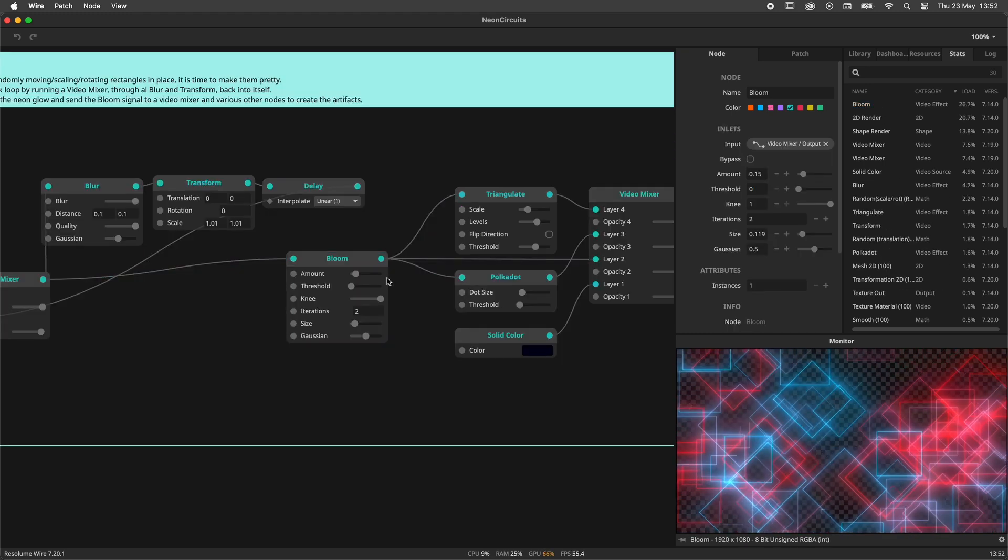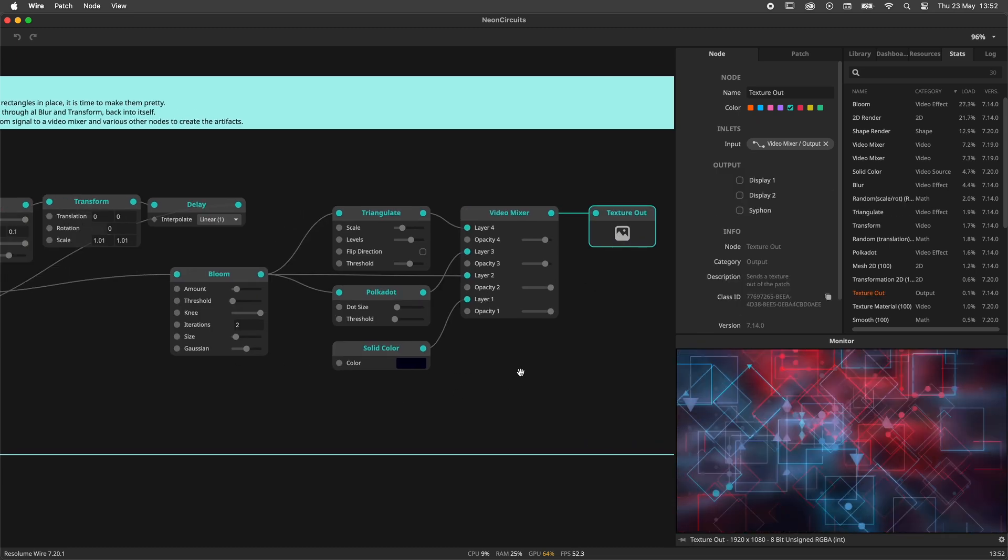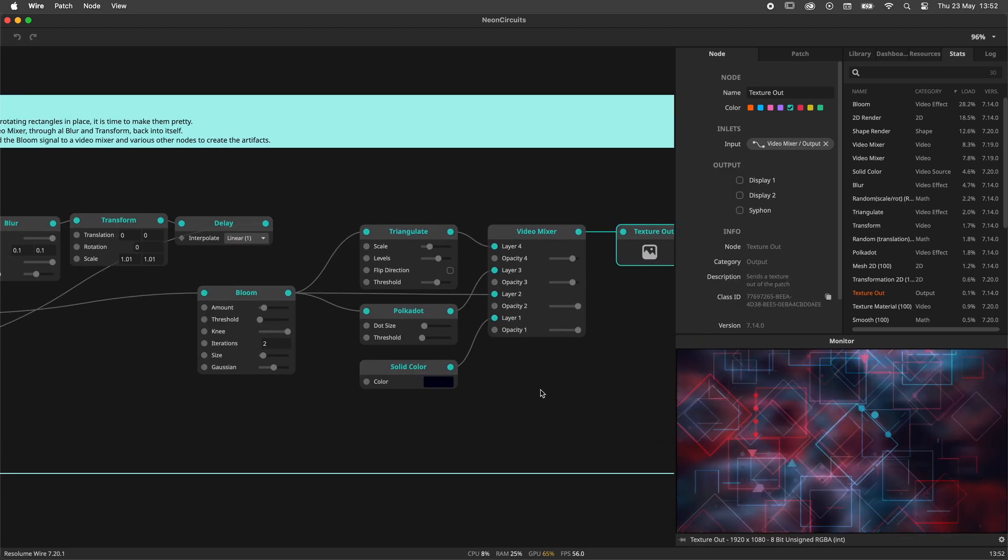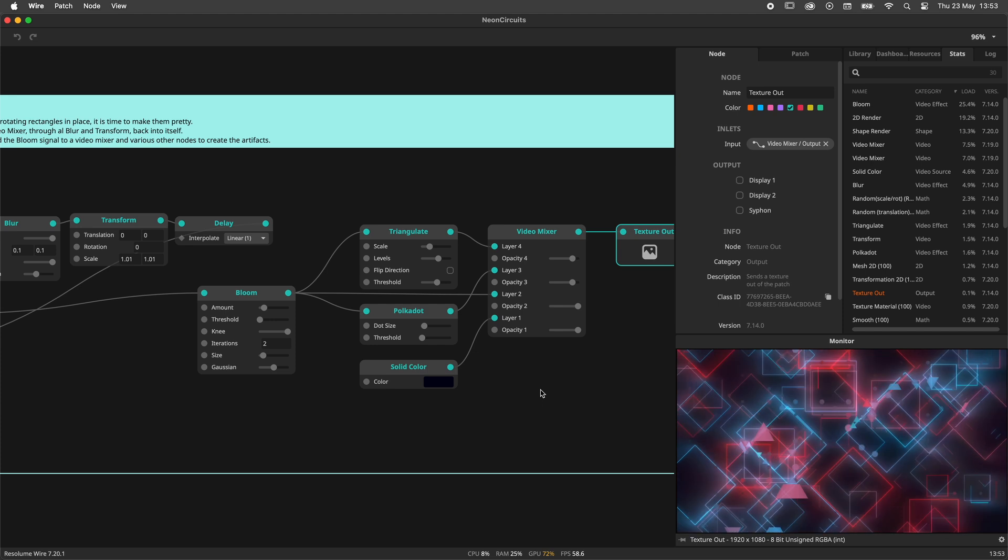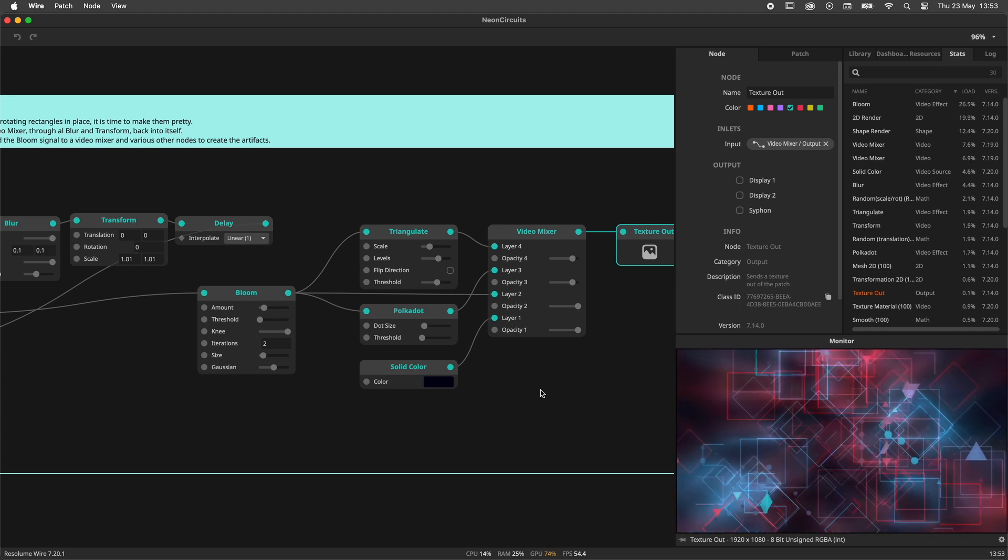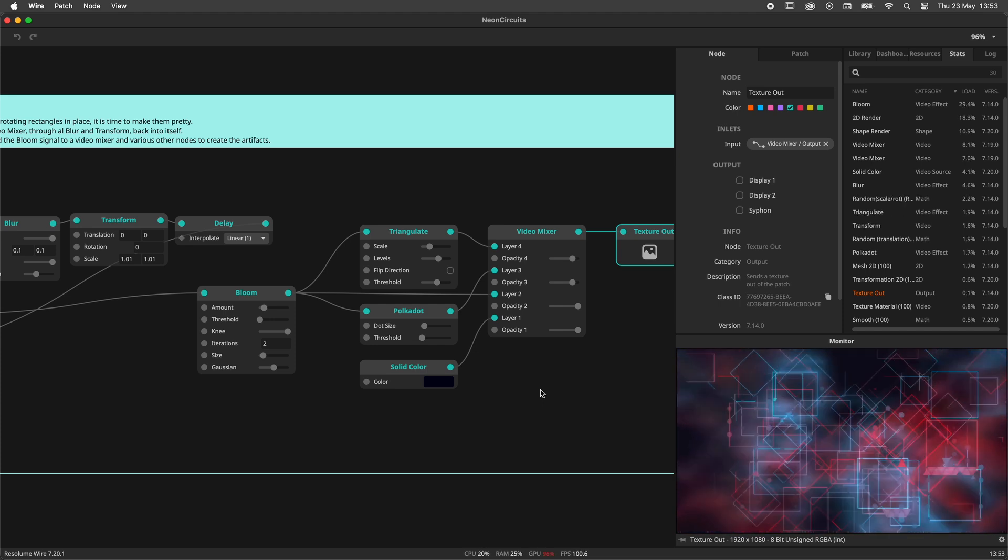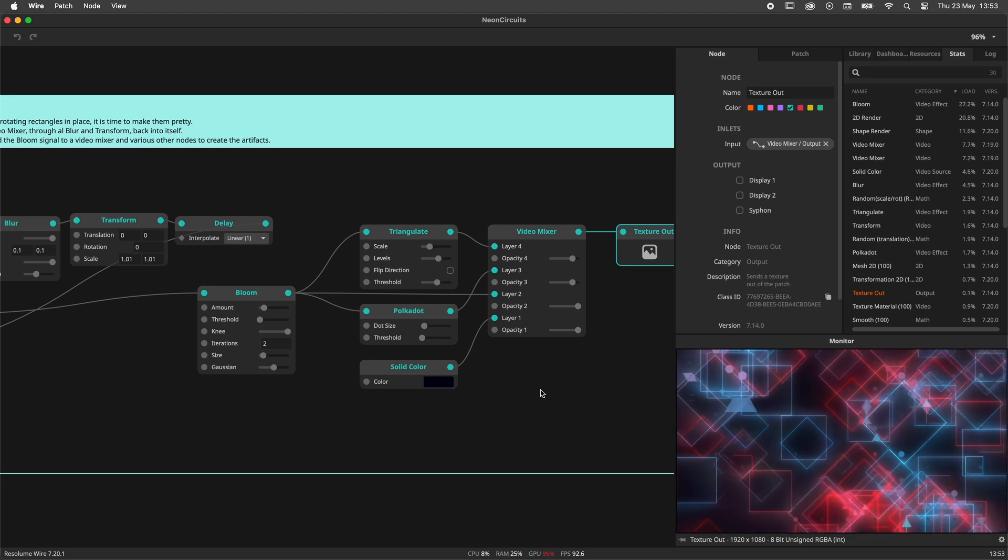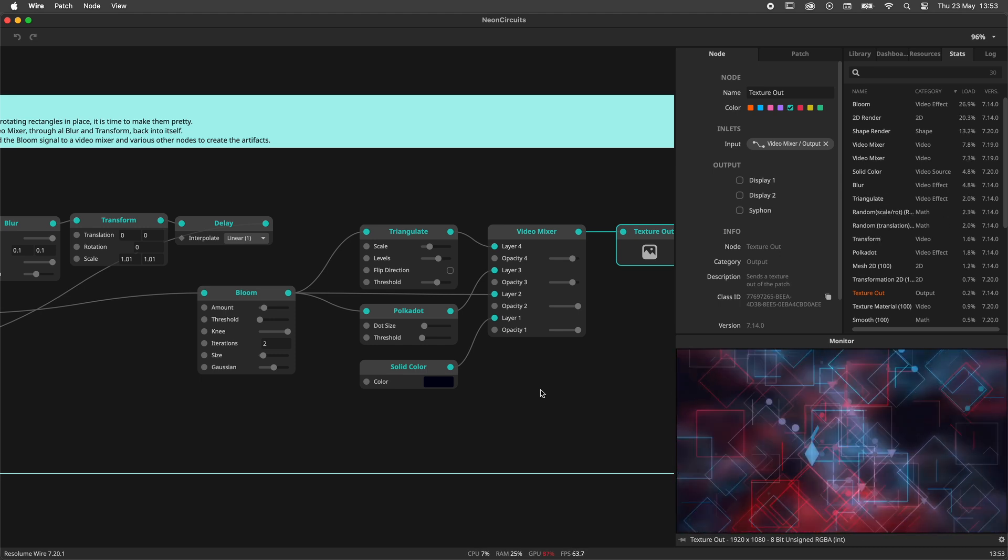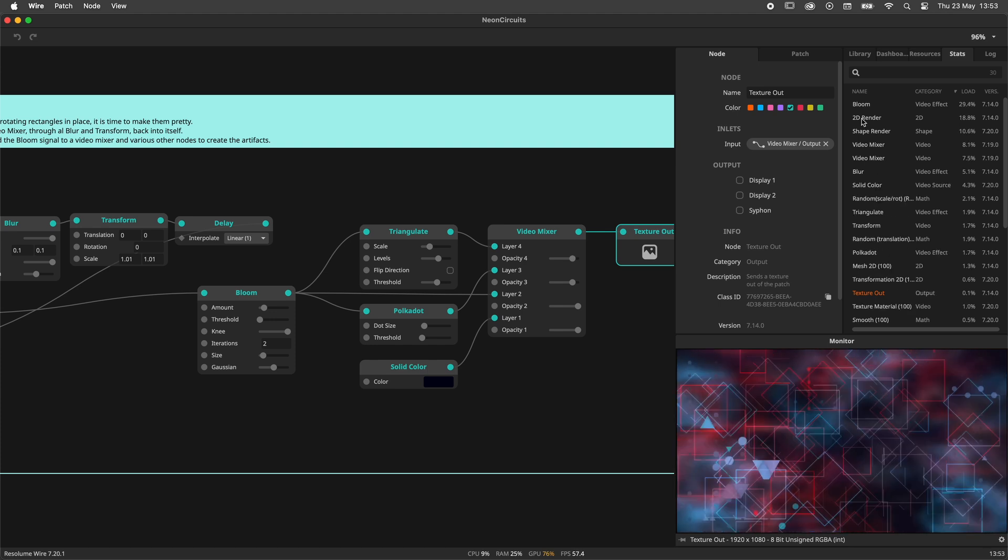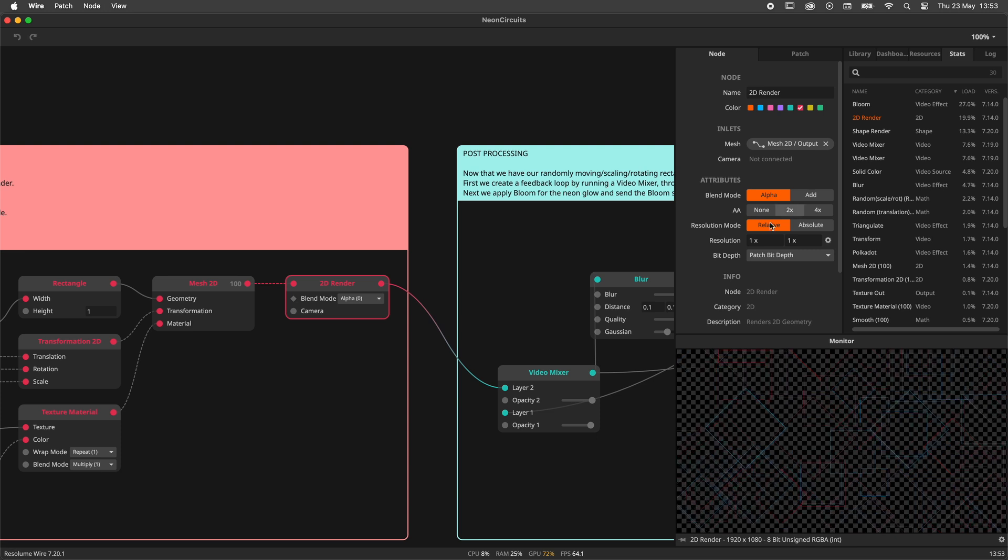We might see that a given node is producing 75% of the load. This might be an indication that we're doing something wrong here. Maybe we are instantiating a bunch of textures here that we shouldn't be instantiating. So we can have a look. But keep in mind that a high number is not necessarily bad. Maybe you have a highly optimized patch. Everything is running as efficiently as possible. In that case it would make sense that your render nodes for example contribute to most of the load, as the rest of the patch is already optimized.